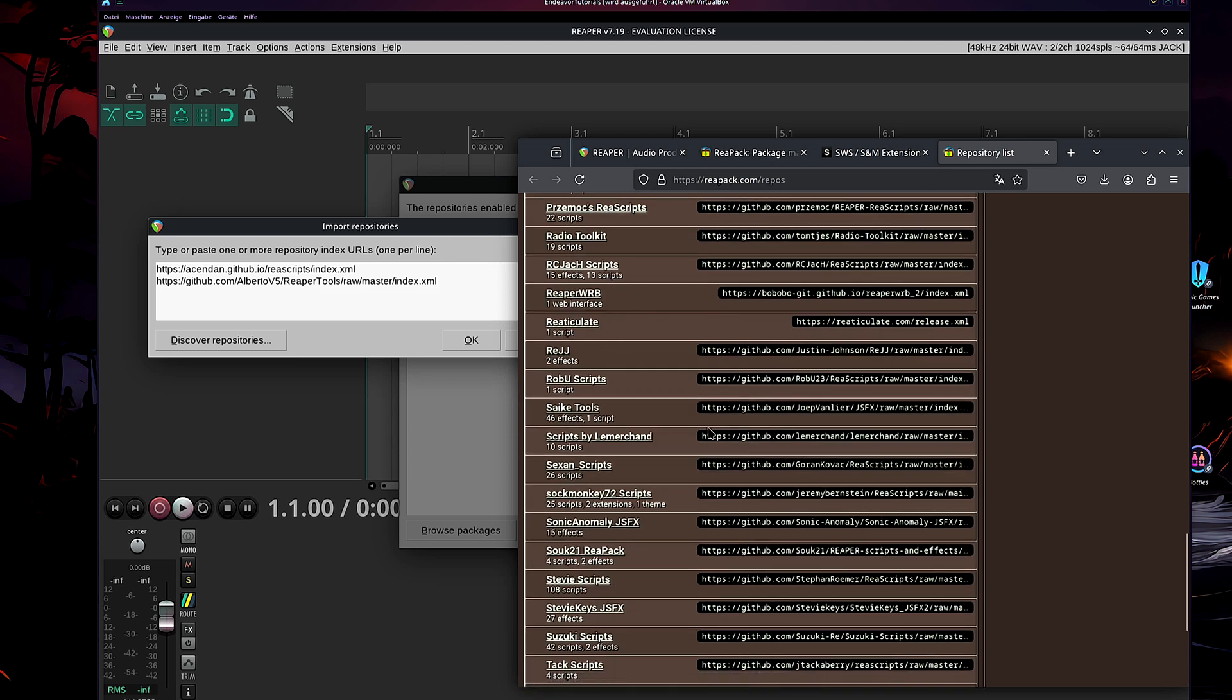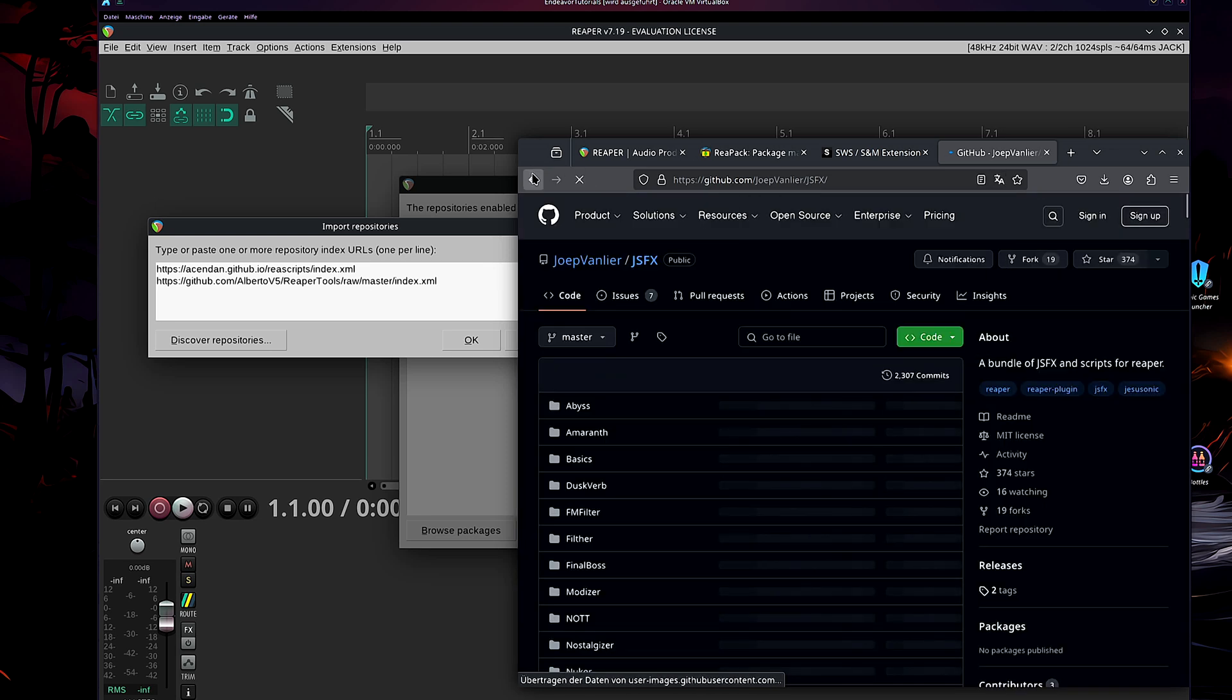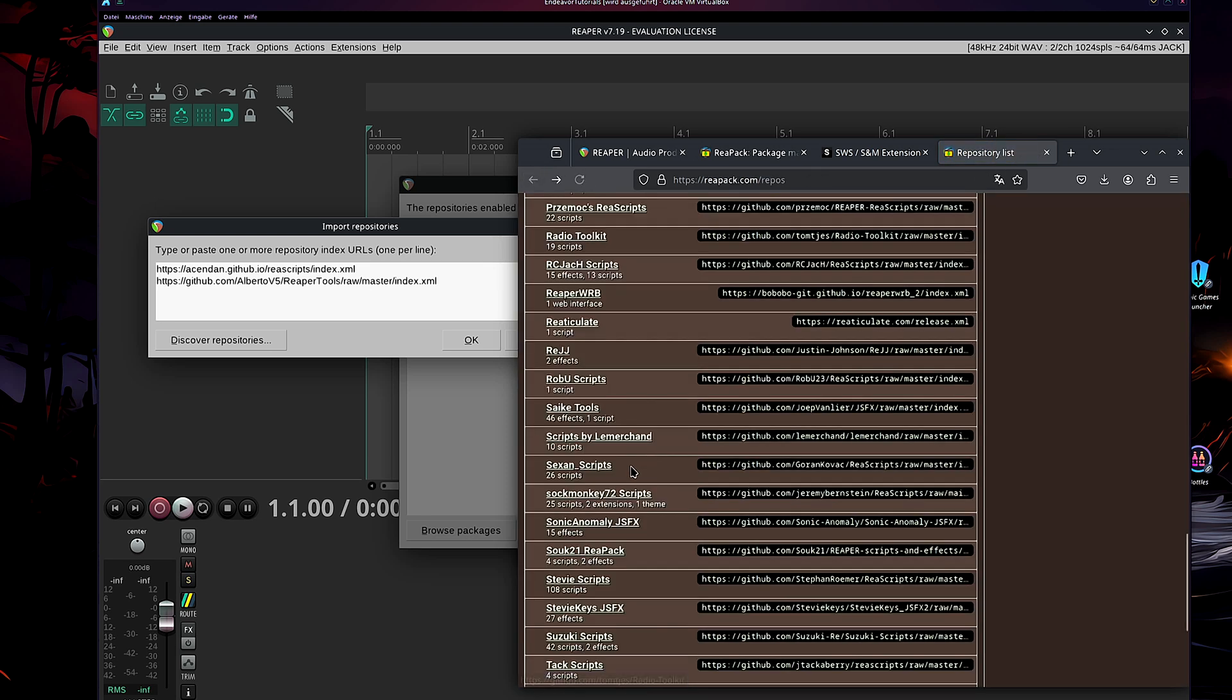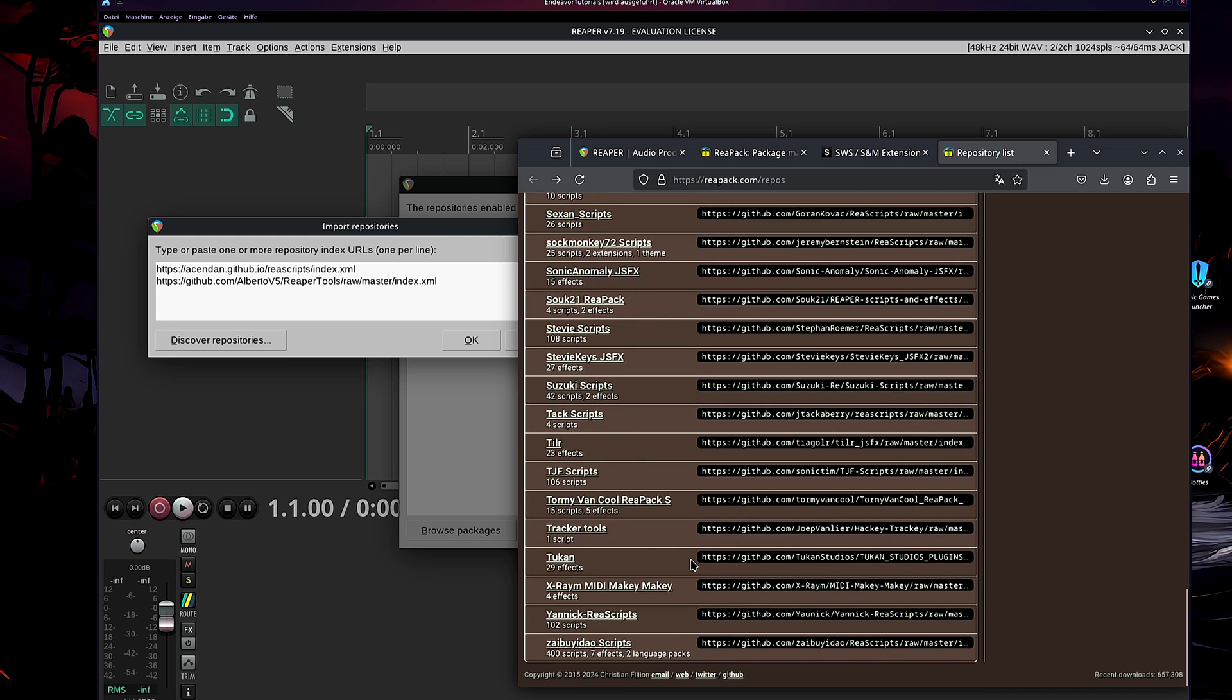Because, for example, Saike Tools. Saike Tools, for example, amazing tools. ReJJ, there's the ReEQ. A great auto plugin. So, Toucan, not to be underestimated, for tape emulation, this kind of stuff. And all of them, for free.